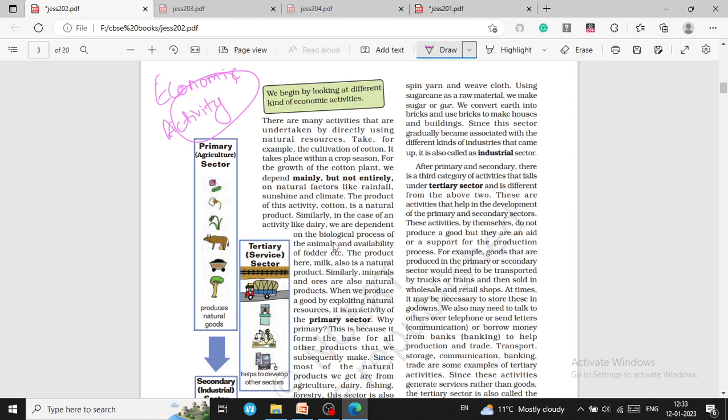For example, a computer engineer creating software for profit is engaged in an economic activity. Similarly, a farmer growing crops and then going to the market to sell that crop and earn income — that is also known as an economic activity.